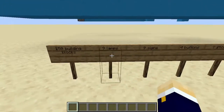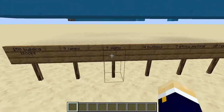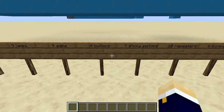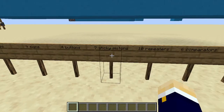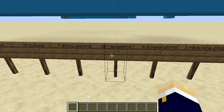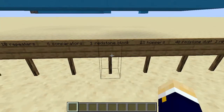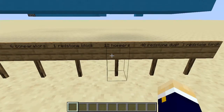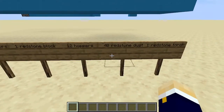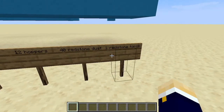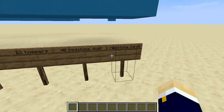So that's: 150 building blocks, nine lamps, nine signs, four buttons, seven sticky pistons, 10 repeaters, six comparators, one redstone block, 12 hoppers, 40 redstone dust, and one redstone torch.